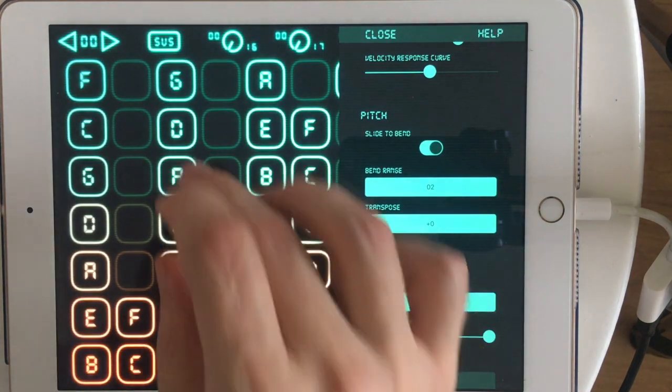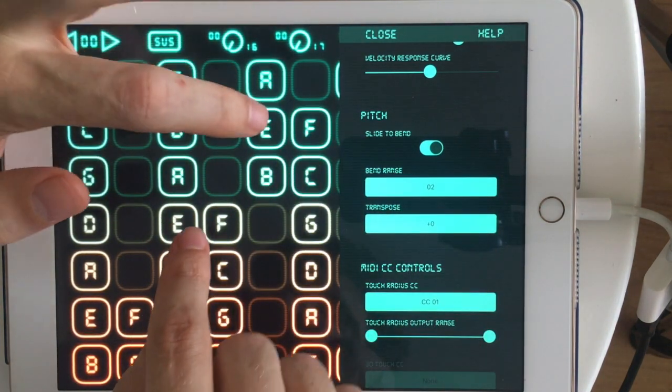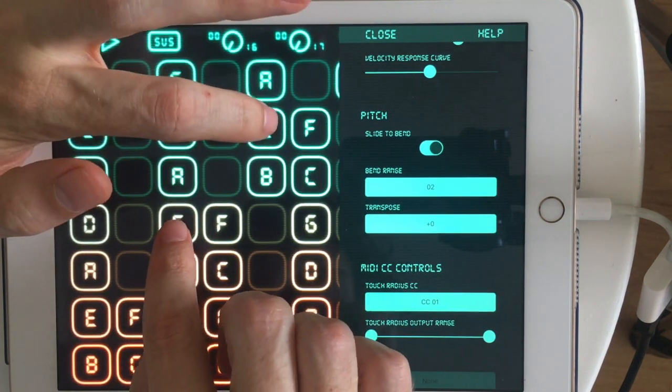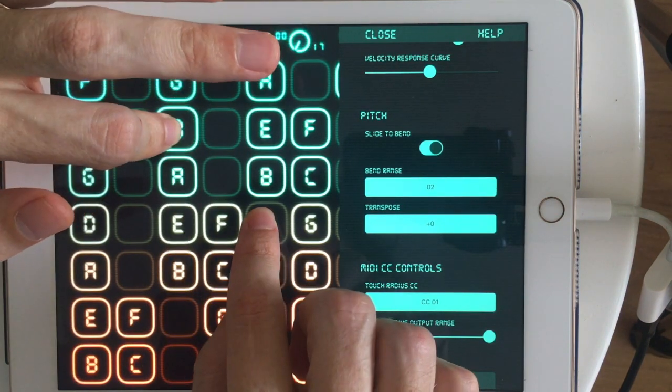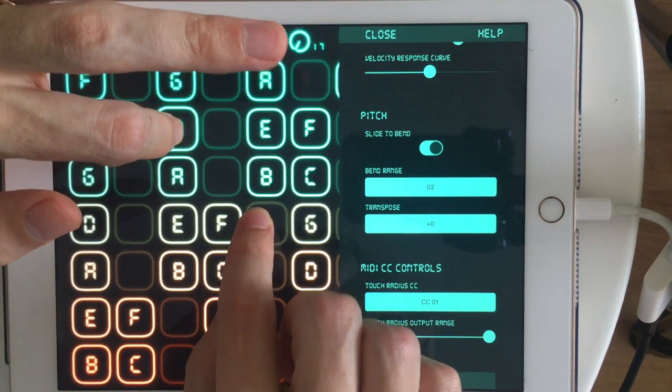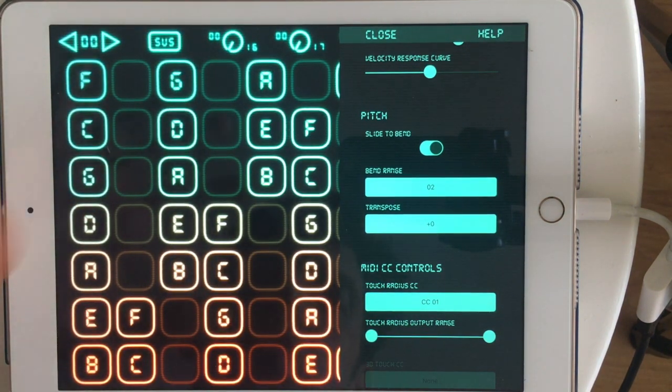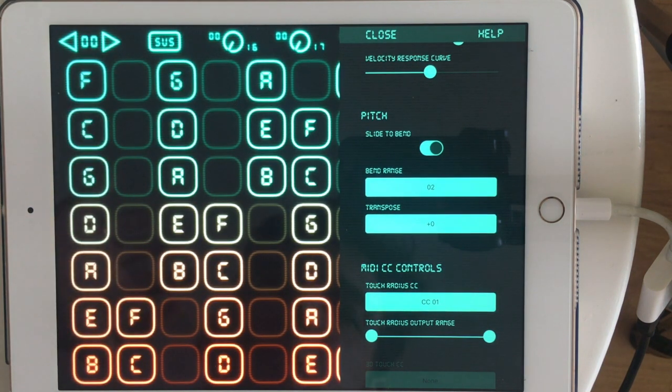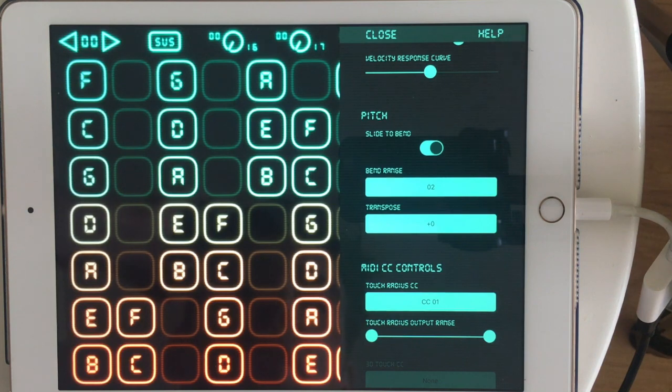So now it is working. But listen to what happens now when I do these octaves and I pull them, I'm going to do two E's. Wow. So what we're hearing here is this GarageBand instrument is not MPE compatible.